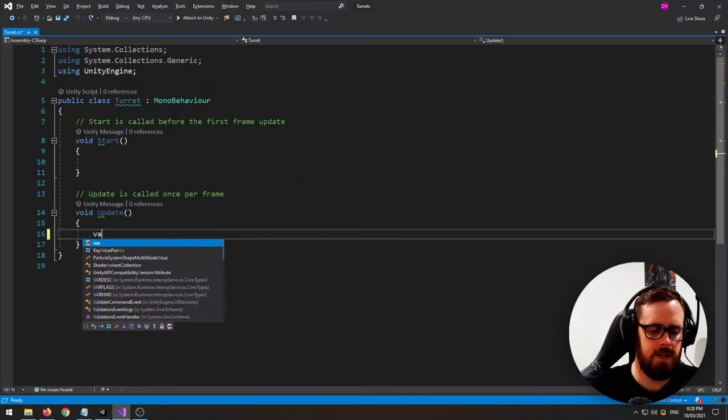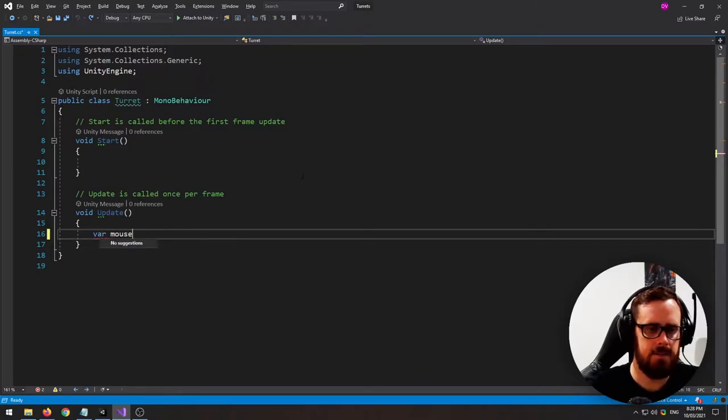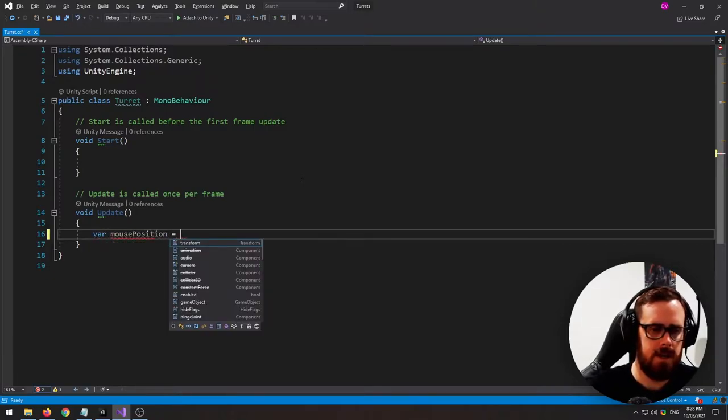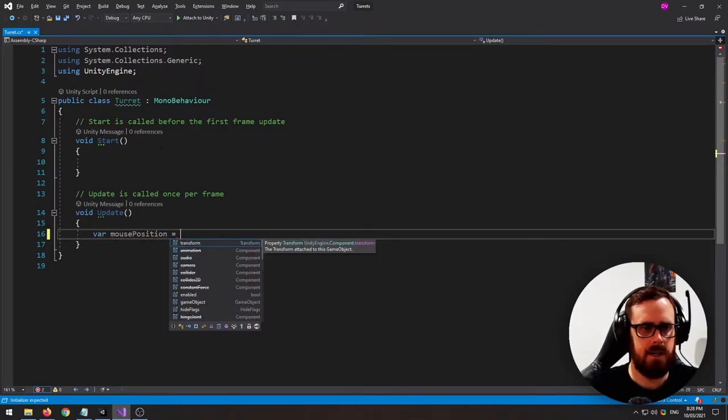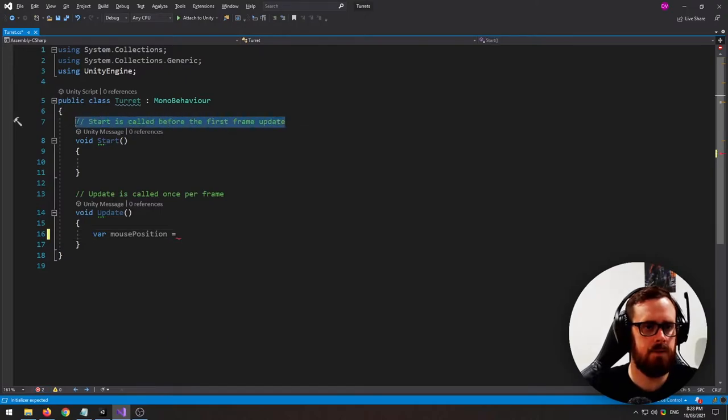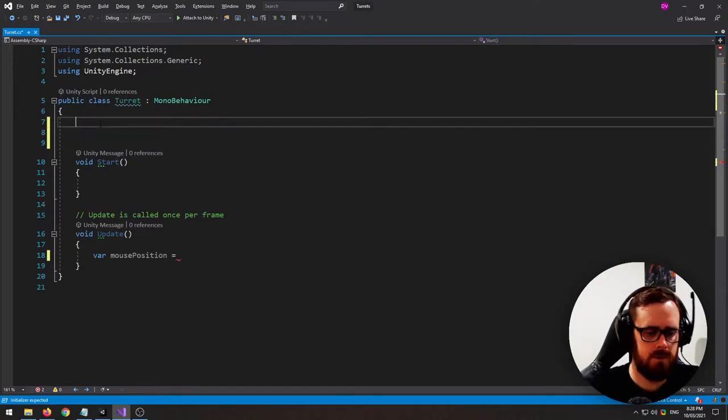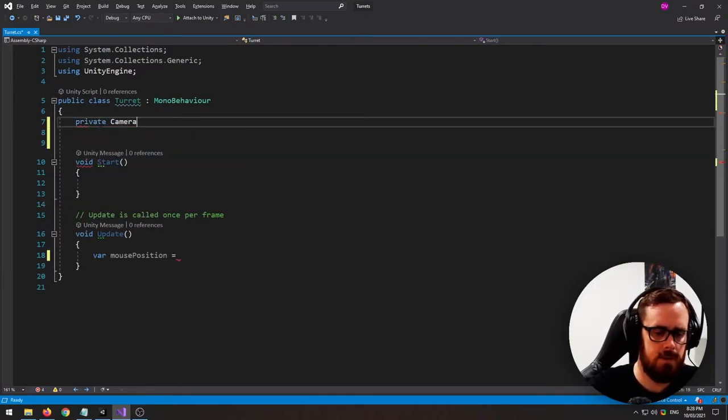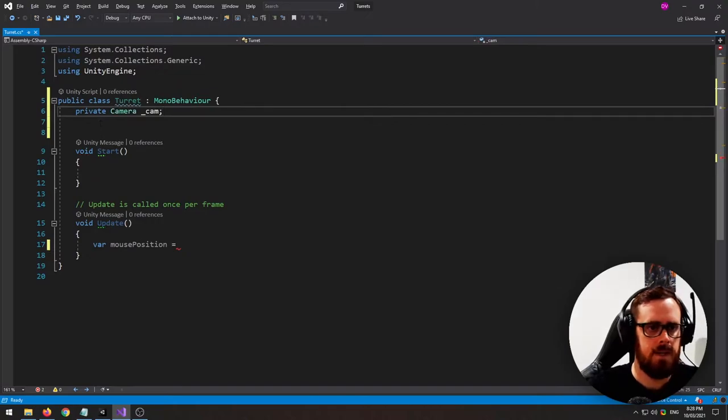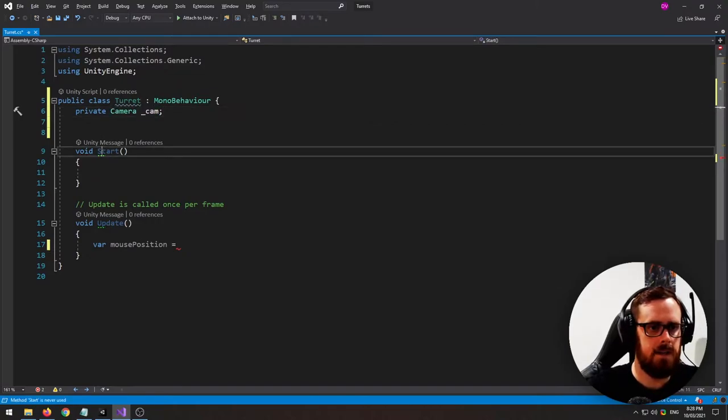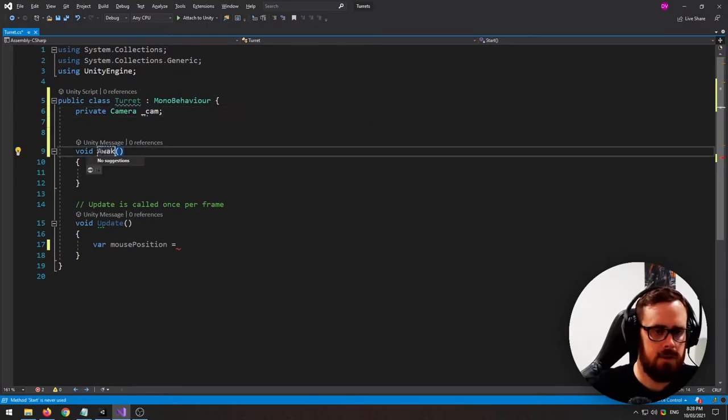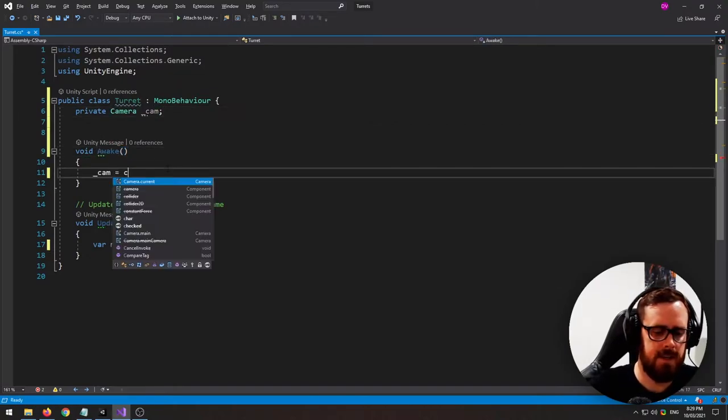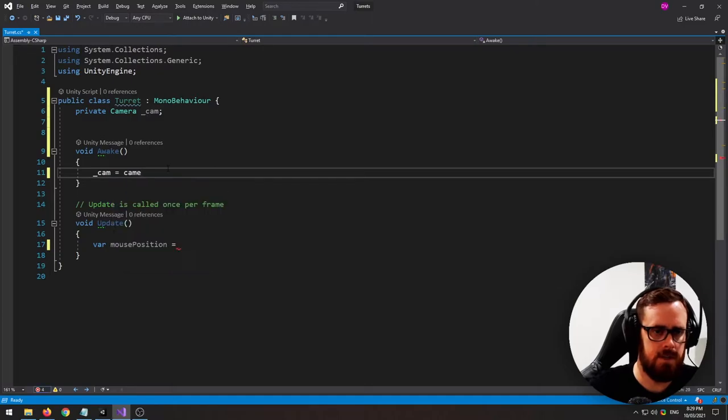First we need to get our mouse position. So let's grab our camera which we'll save a reference to. Camera, and then in our awake function let's set that to camera dot main.